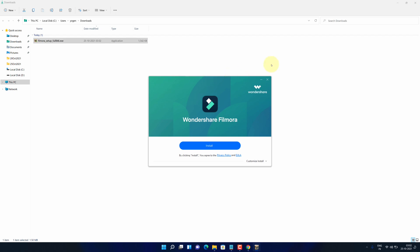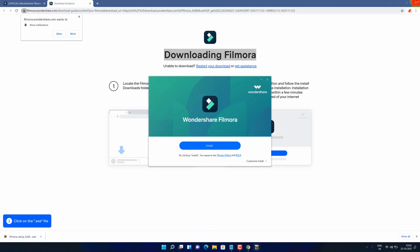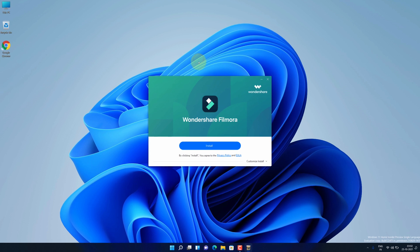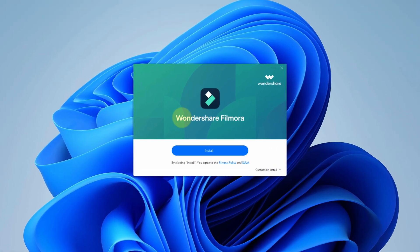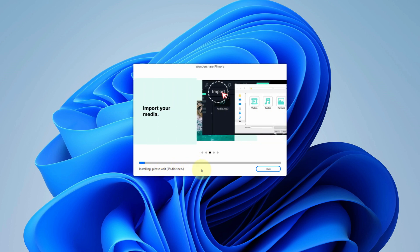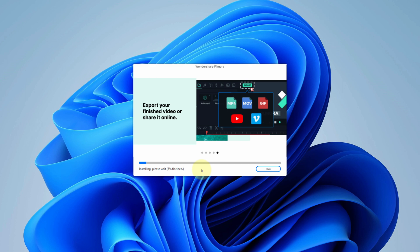Let me close all other windows so that we can focus on installation part. Now click on install button. It will start the installation process. It will take some time to install.